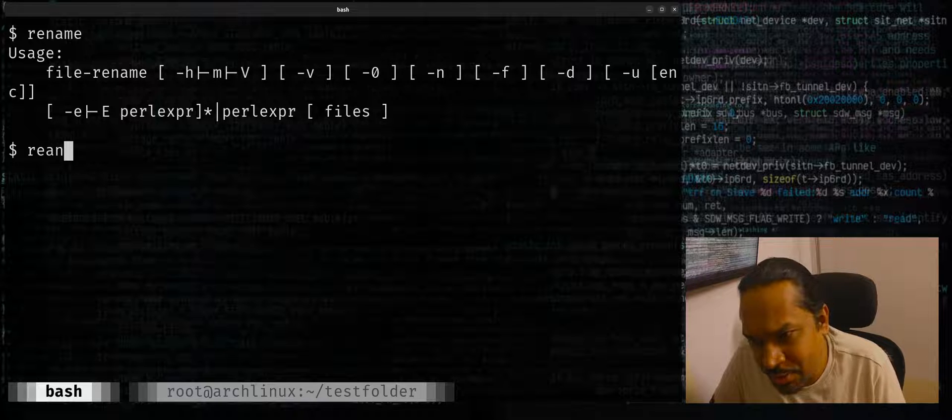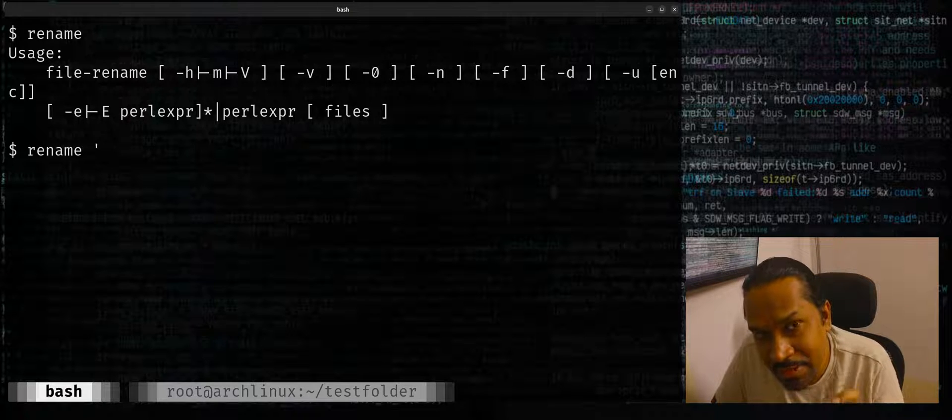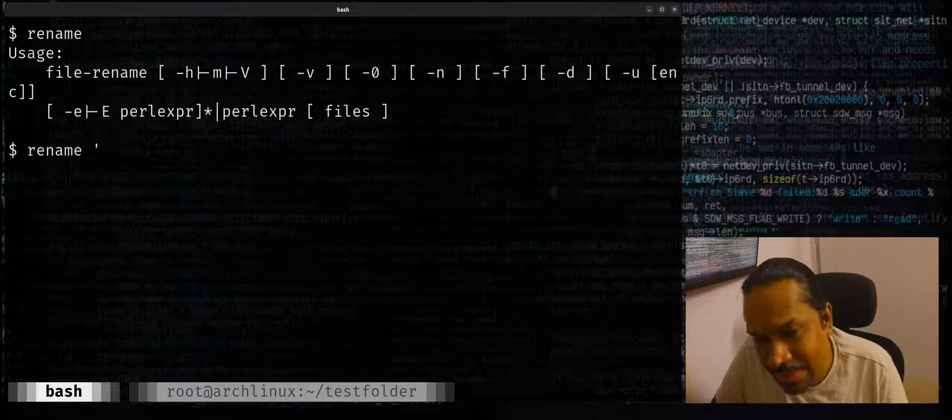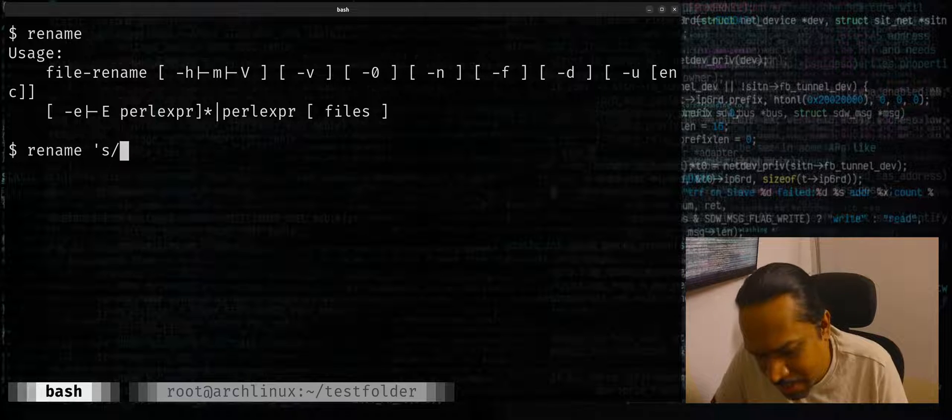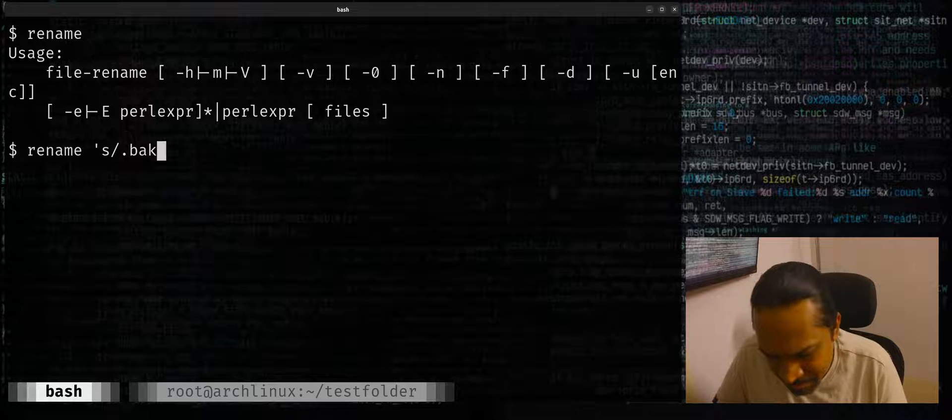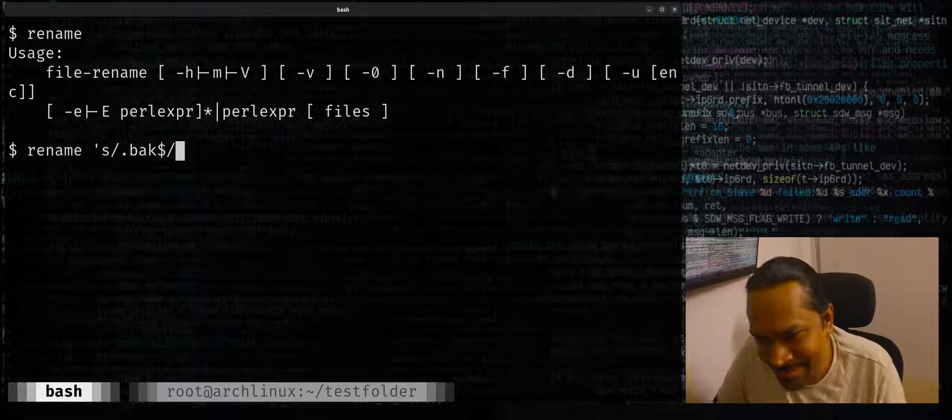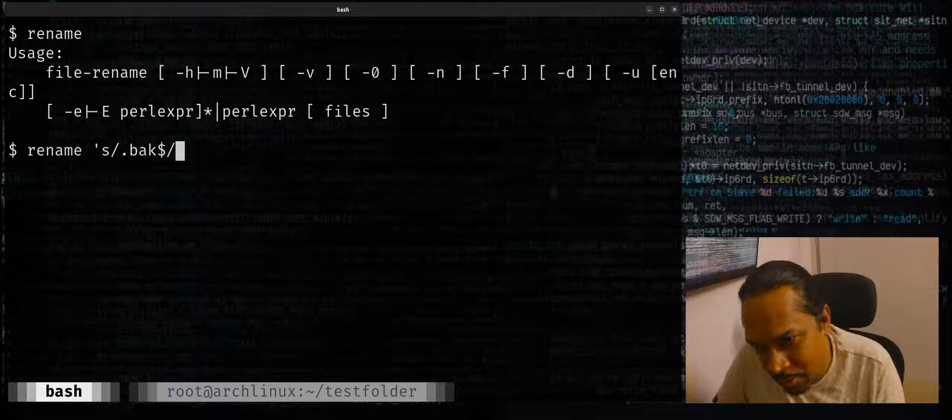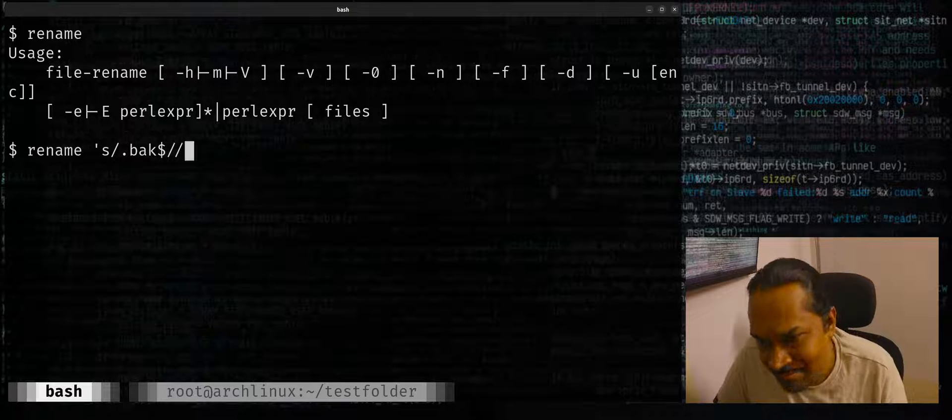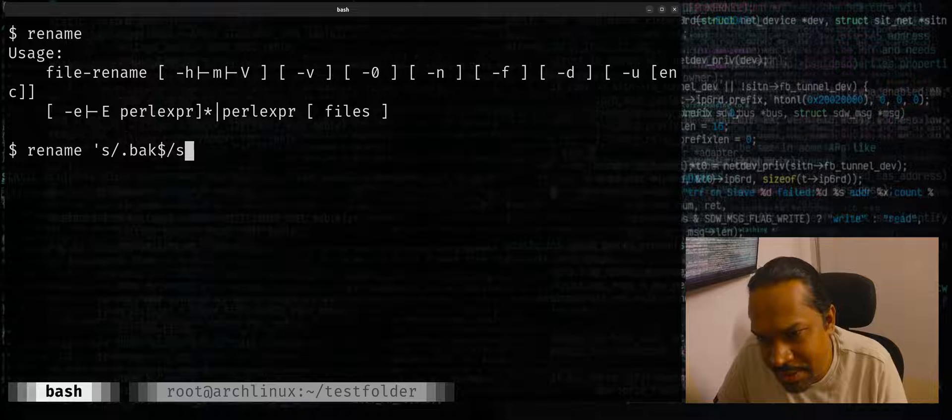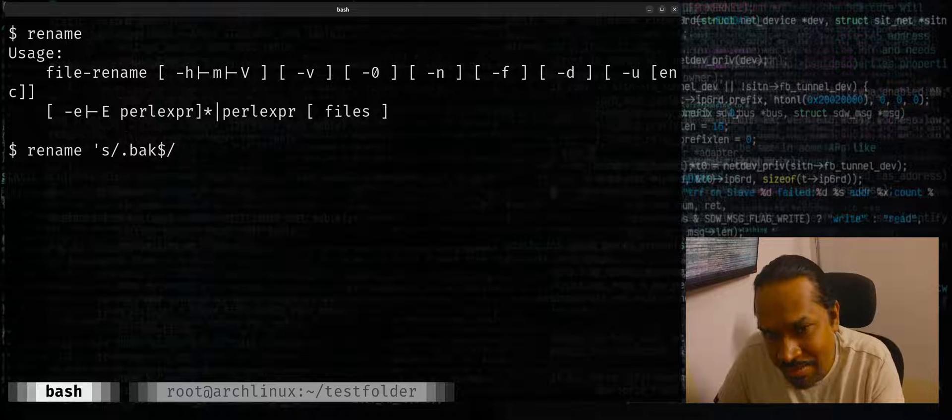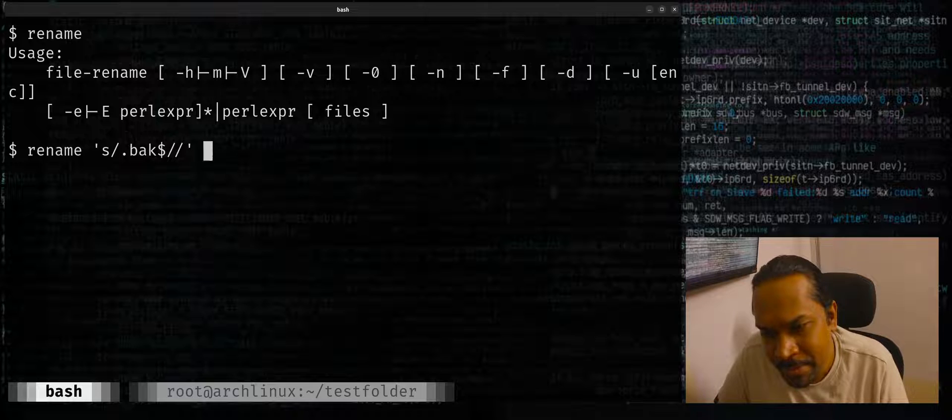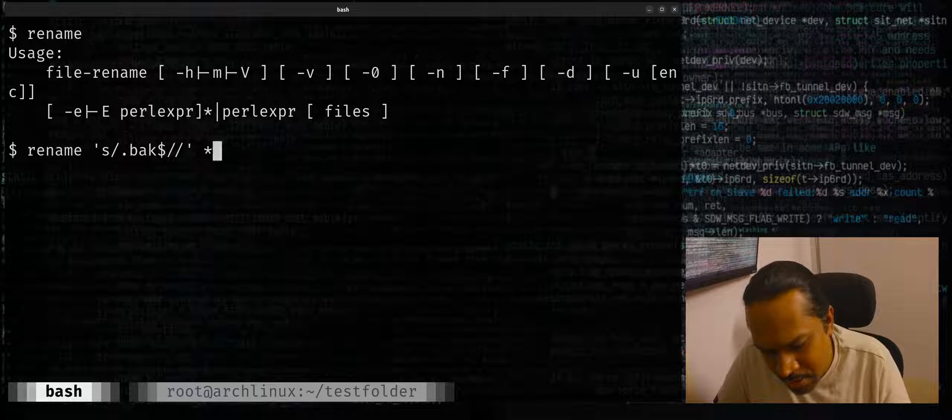For now I'll show you how it is done in the Ubuntu way. Ubuntu is quite straightforward - it takes a regular expression. You just pass a Perl-compatible regular expression, basically a substitute. Maybe you want to rename the ending with dot bak - that dollar sign indicates ends with the last token, ending with dot bak, remove it. If I want to substitute something else, I can give some other replacement string. But because I want to just remove the dot bak at the end, I'm just going to put forward slash one more time and then say star dot bak.